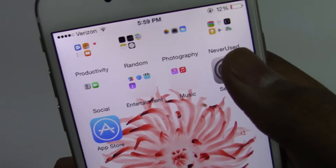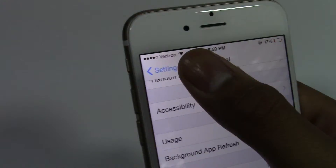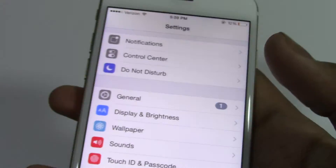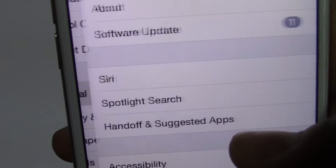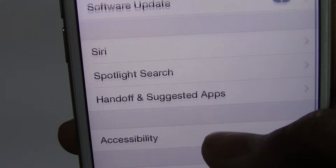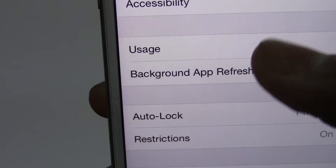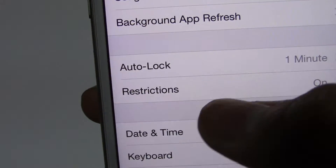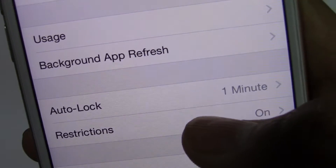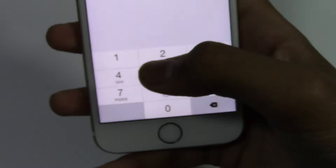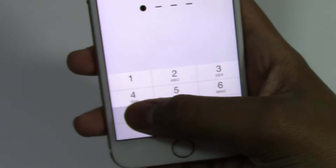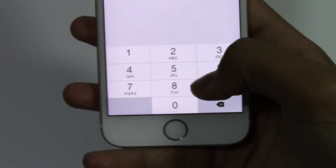Now if you go to Settings, go to General. In General, you'll see the option of Restrictions. Go on over there and put in your Restrictions passcode.